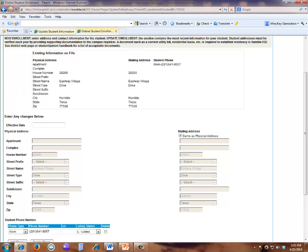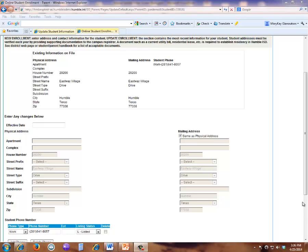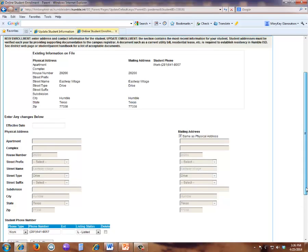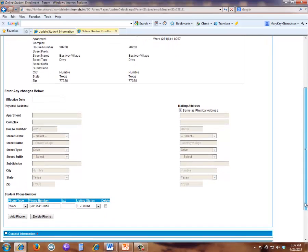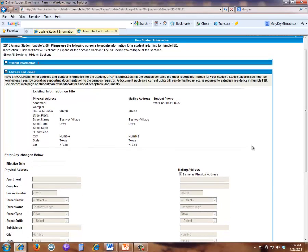The Address and Phone section contains the most recent information for your student. Student addresses must be verified each and every year by providing supporting documentation to the campus registrar. The Student Parent Handbook contains a list of acceptable residency documents. You may, however, add or change or delete your phone here on this screen. When this is complete, you will click on the minus sign beside the Address and Phone section.